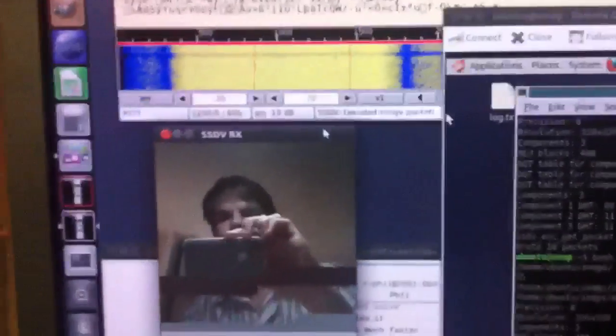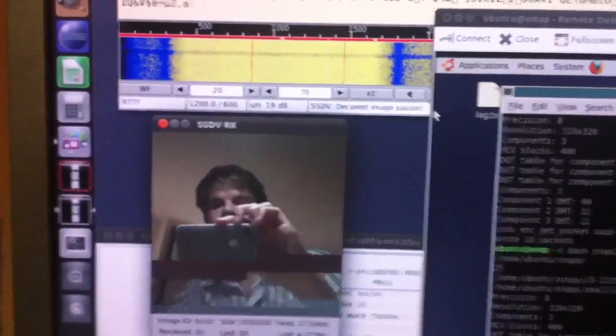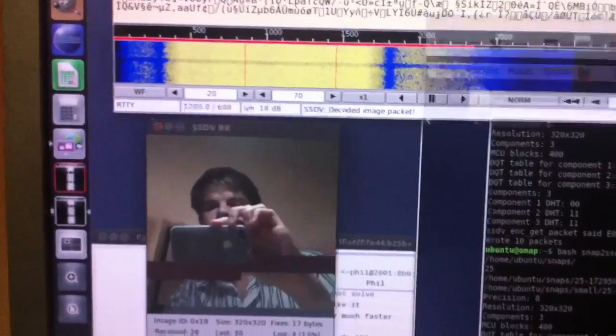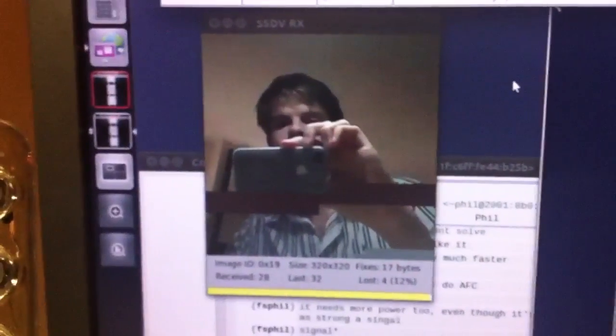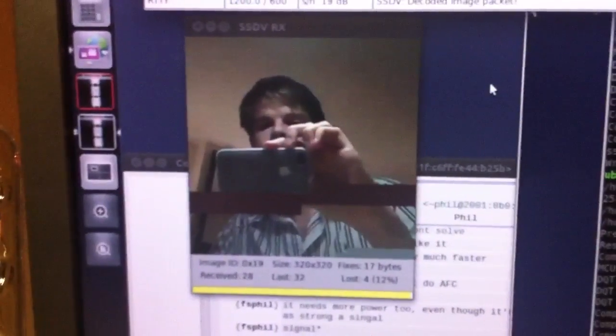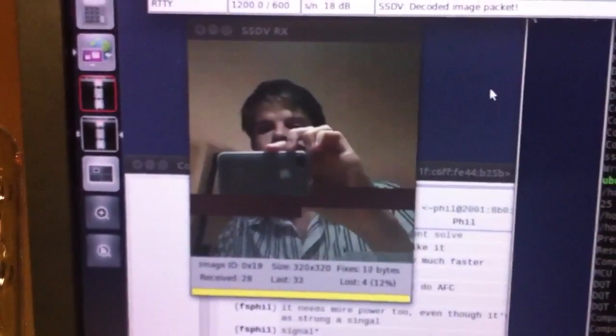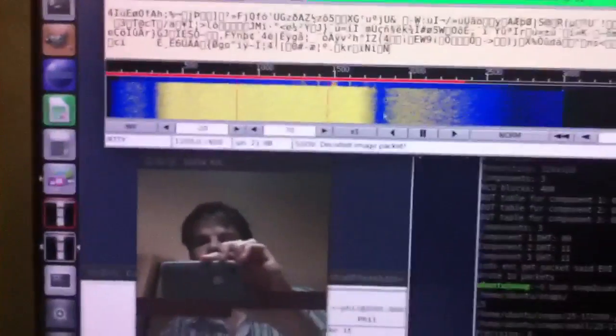And there you have it. Last bit of data coming in. And then the image is done.